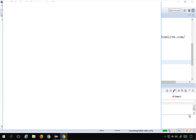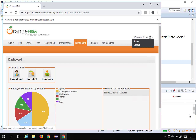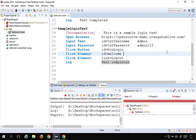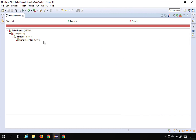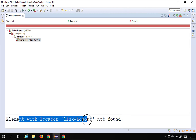It opens the Chrome browser, goes to the website, logs in, but could not log out. It clicked on the welcome link but could not find the logout. Looking at the report, it says: 'element with locator link logout not found'.